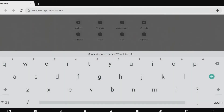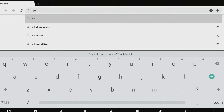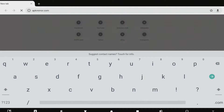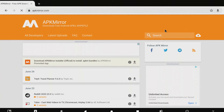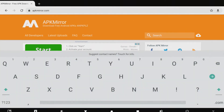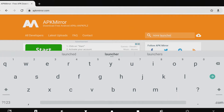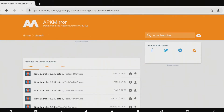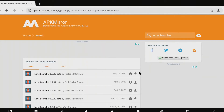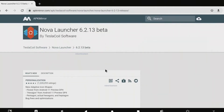First we have to get Nova Launcher. Since you could do it via the Play Store, I'm going to not sign into my Google account on this device and get it from APK Mirror. Once we're at APK Mirror, we're going to search for Nova Launcher. Now that we have this pulled up, we're going to go ahead and download it.